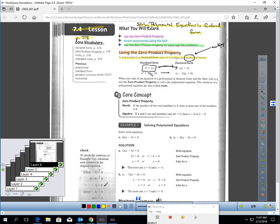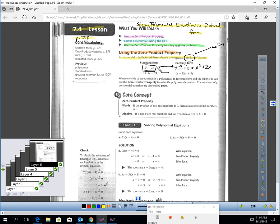I want you to notice something — those are the same thing. If you take x and distribute it through, look what happens: x times x is x squared, and x times 2 is 2x. These are the exact same statements, color coded in green. That's in standard form and that's in factored form.